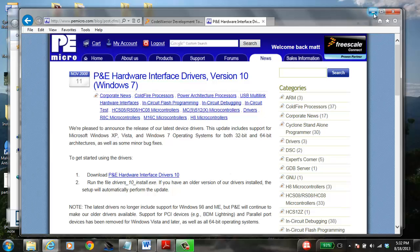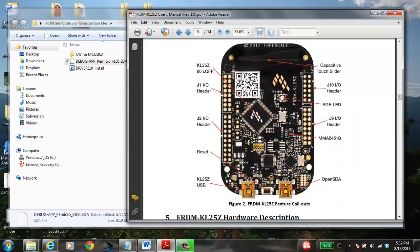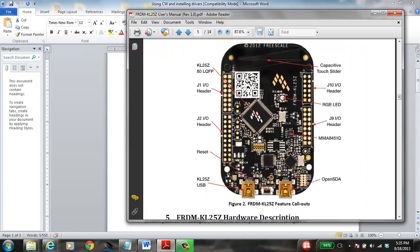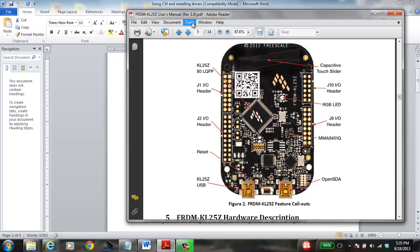Once you get the drivers installed, you're ready to do the last part — loading the firmware actually onto the board. This part requires two hands. We're going to plug the USB into this port here while holding in the reset button. If I just plug it in without holding the button, I get the happy sound that the driver is recognized, but nothing else happens.